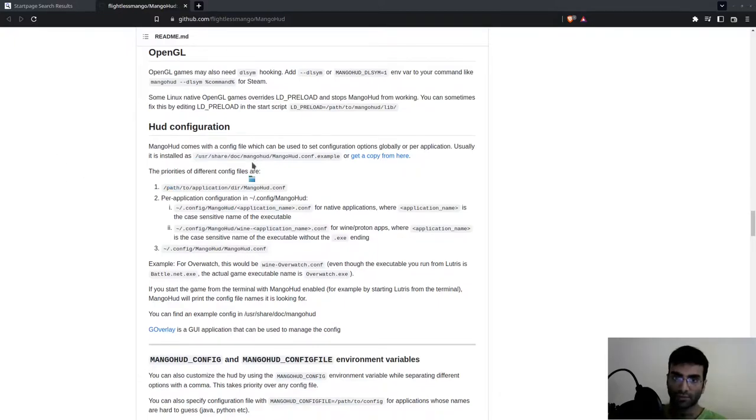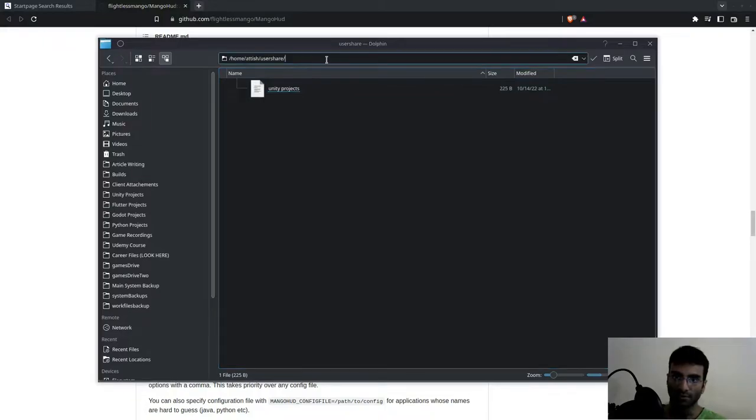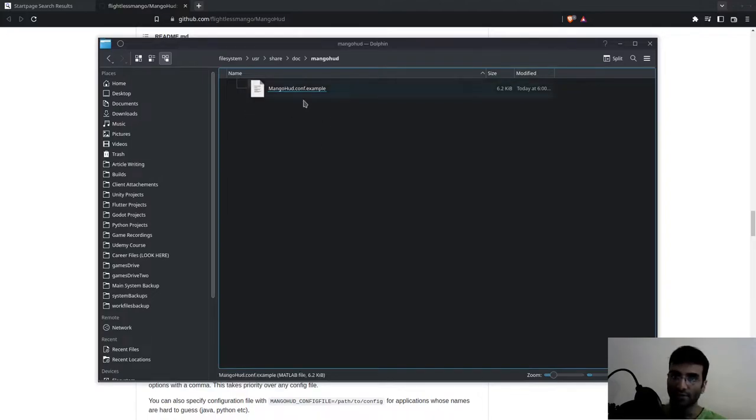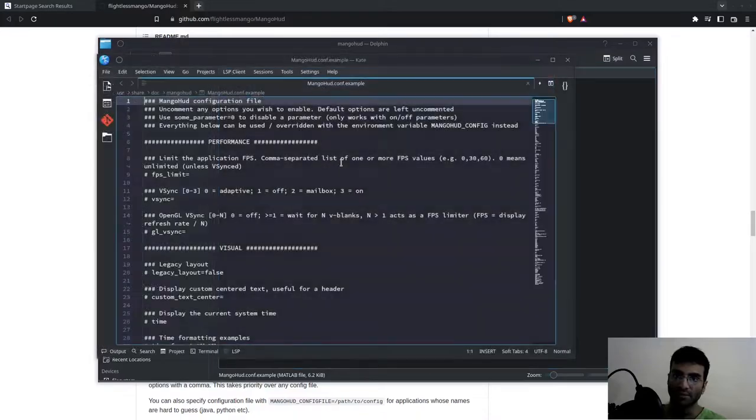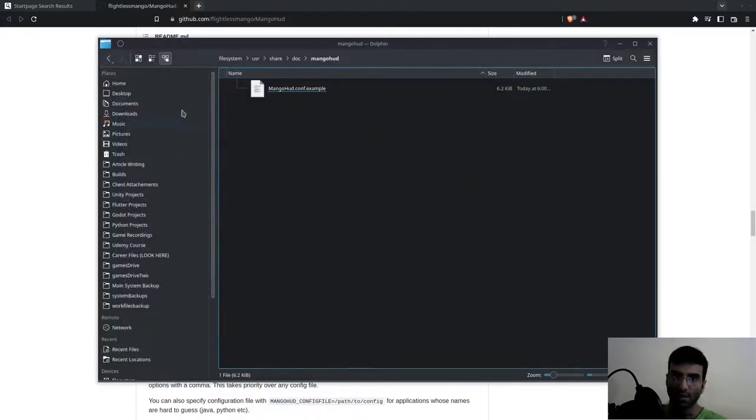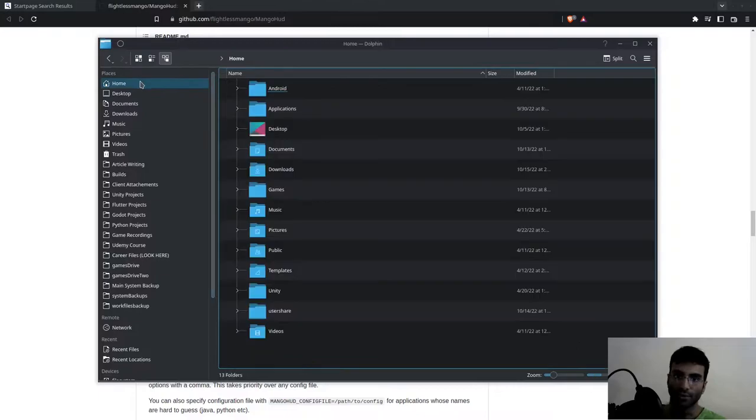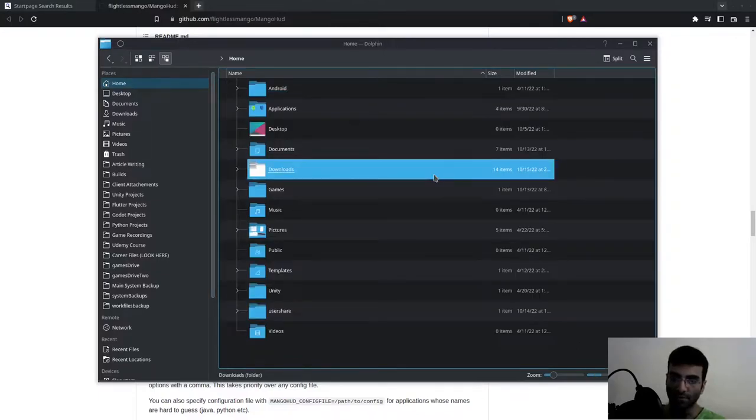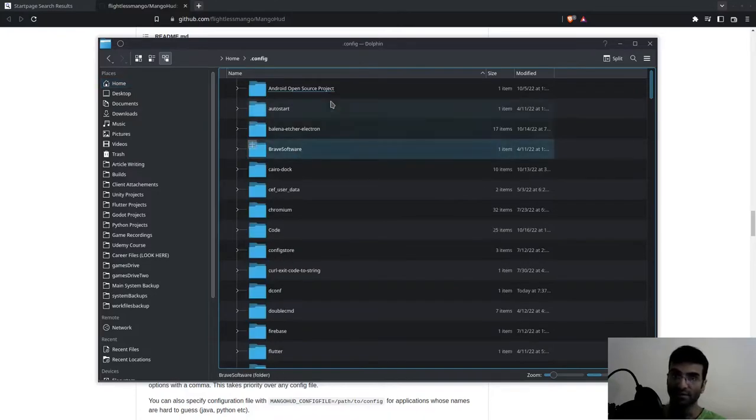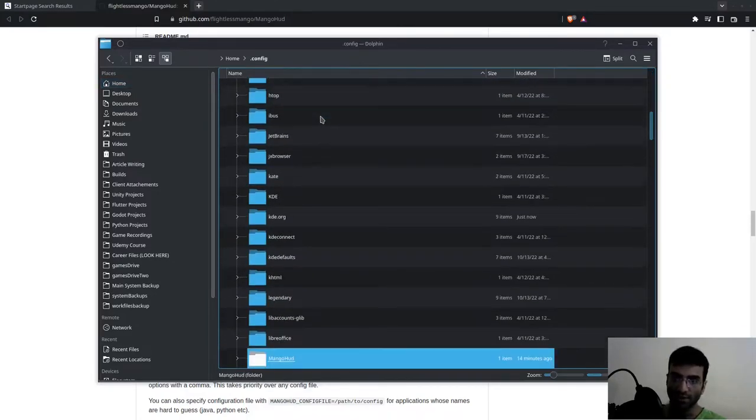Whatever file manager you're using—terminal-based or otherwise—this is the example you need to copy. Once you have this copied, you're going to go to your home directory and enable hidden files so you can see them.